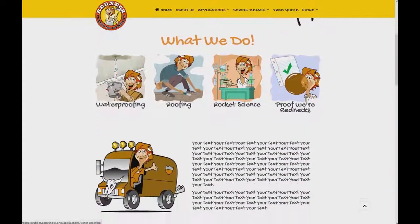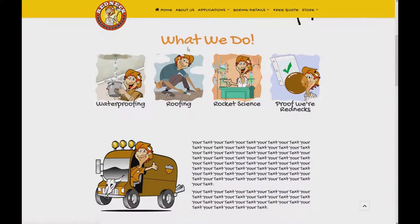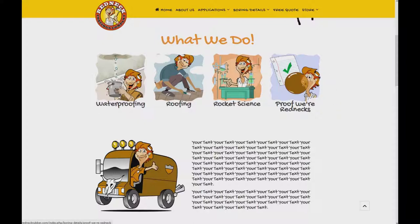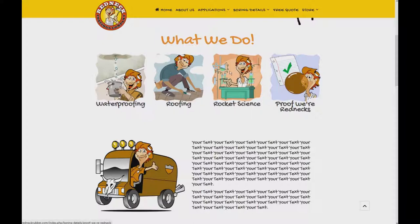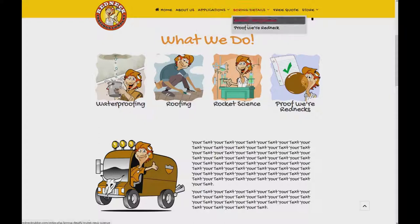So I'll go down a little bit more. So we have this section that says what we do. So these cartoons I made and added into the website of Waterproofing, Roofing, Rocket Science, and Proofbeer Redneck. So by clicking on any one of them, it will be taken to the page as we have them at the top as well.